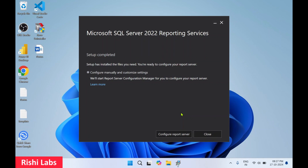Click Install. You'll get a pop-up to provide admin access — click Yes. Microsoft SQL Server 2022 Reporting Services are installed successfully; you can see 'Setup Completed'.